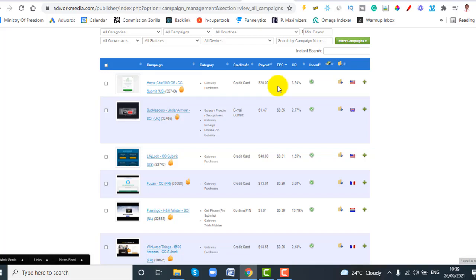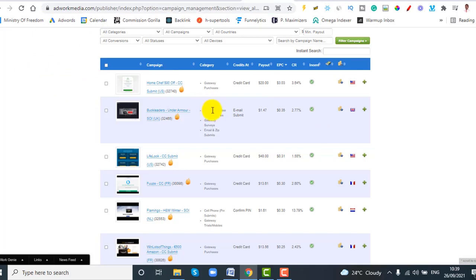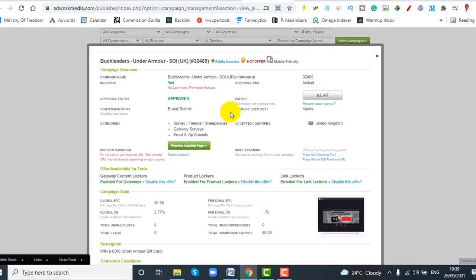I have a very cool strategy for you which is easy — in less than five minutes you can set your landing page up. This is AdWork Media, by the way; it's one of the CPA networks that you can use to find an offer to promote. I found an offer to use as our example.